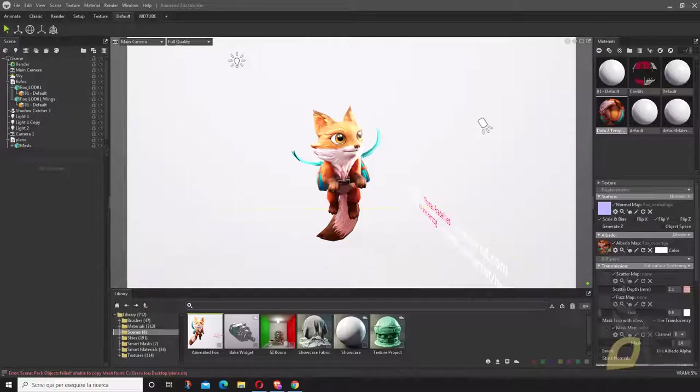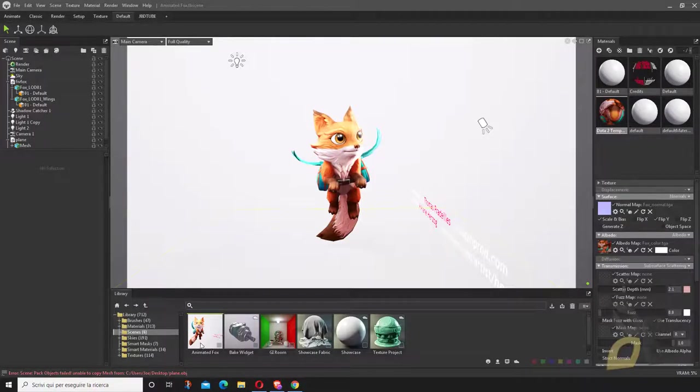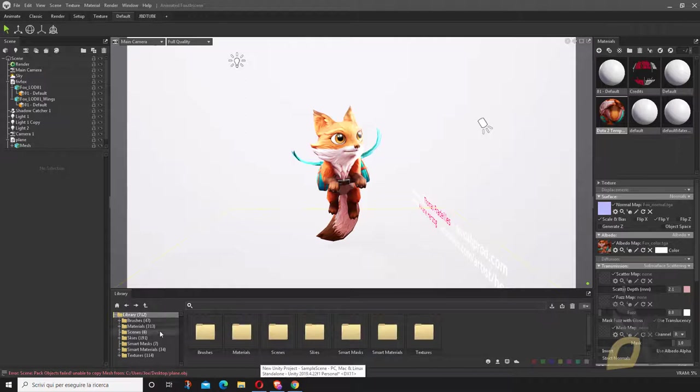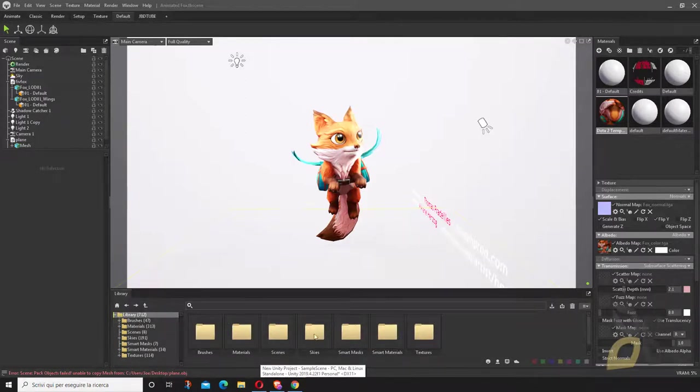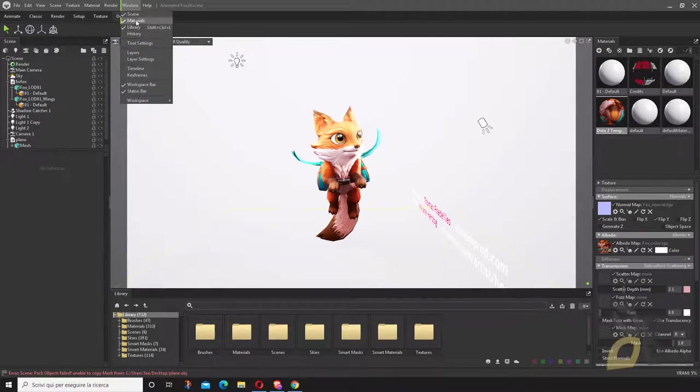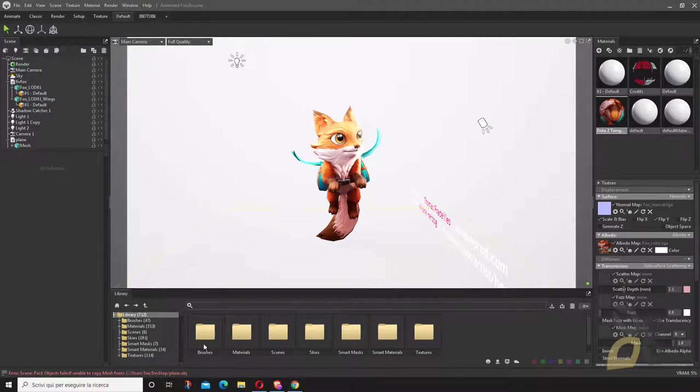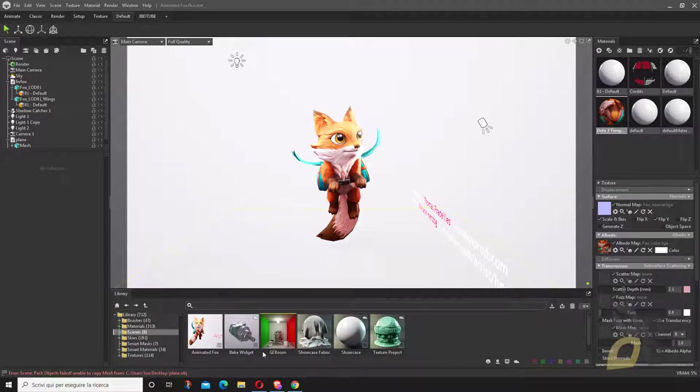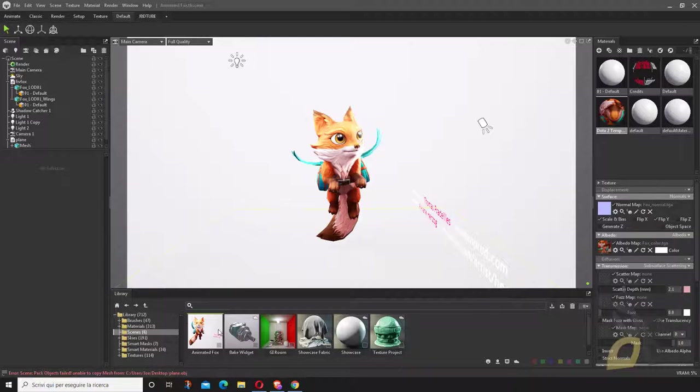Enough with this introduction. Download and install everything. Once you're ready, you can open up Marmoset. This is the scene called Animated Fox that you can find in Window, Library, and if you open up this panel, you go to Scenes.